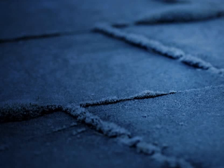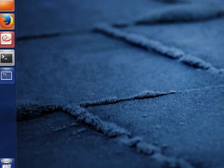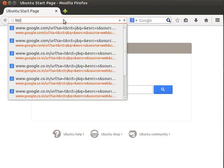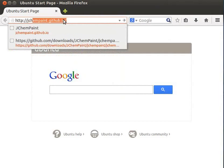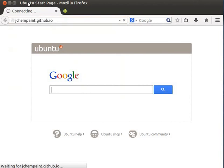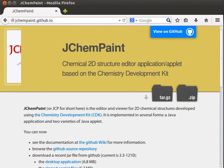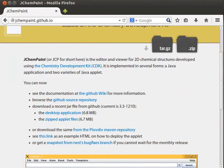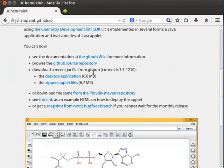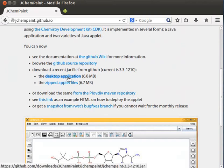Let us start with JChemPaint installation on Ubuntu 12.04 OS. Open Firefox Web Browser. In the address bar, type the URL HTTP colon slash slash jchempaint dot github dot io to install JChemPaint on Ubuntu. You will be directed to the download page of JChemPaint. On the web page, locate download a recent JAR file from GitHub. Current is 3.3-1210. Click on the desktop application 6.8 MB.